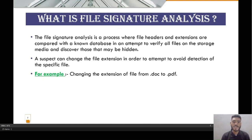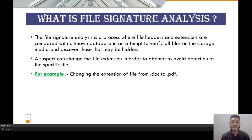First of all, we have to know what file signature analysis is. File signature analysis is a process where file headers and extensions are compared with a known database in an attempt to verify all the files on storage media and discover those that may be hidden.